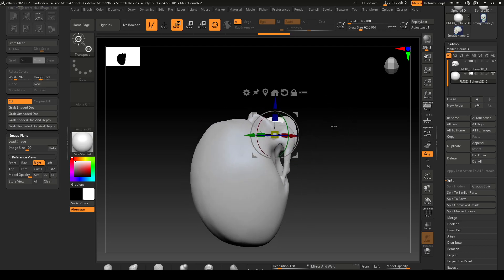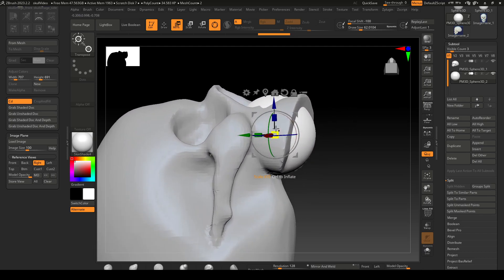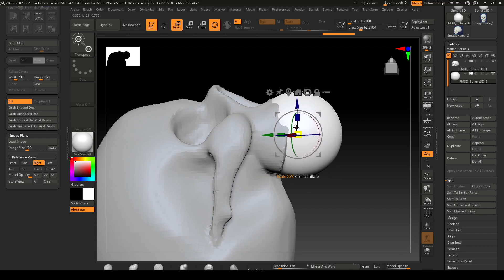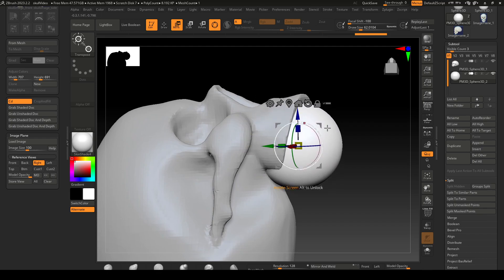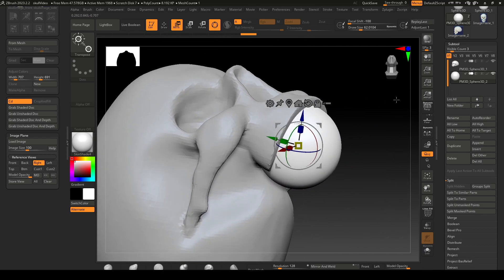They're really nice for hard surface detailing kind of things.